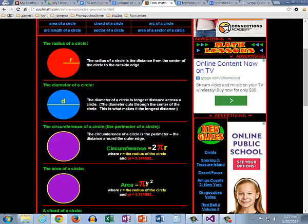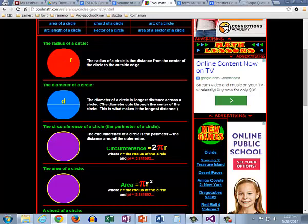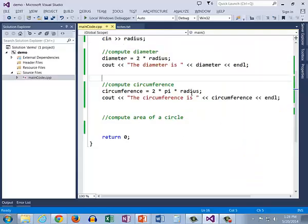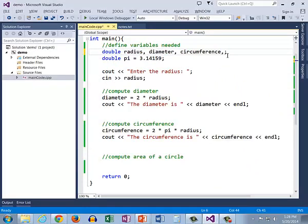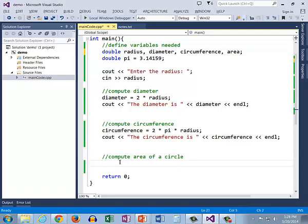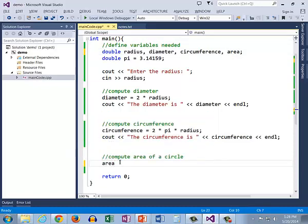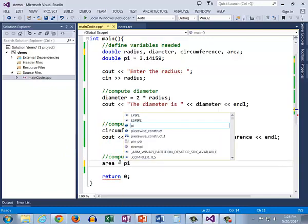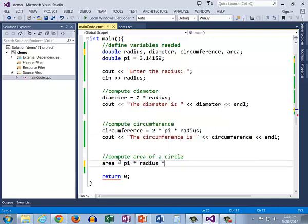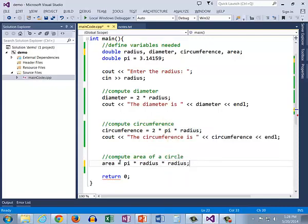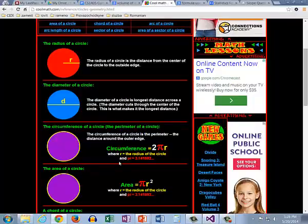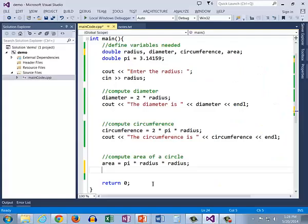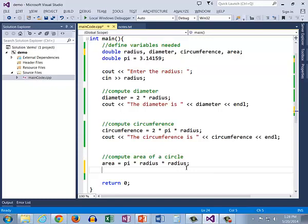All right to do this I'm going to want to use a variable with a meaningful name so area. Now I'm going to compute area which equals pi times and remember we're going to do radius squared we're going to do it as radius times radius and now I have converted this formula pi r squared this algebraic formula to code pi times radius times radius.